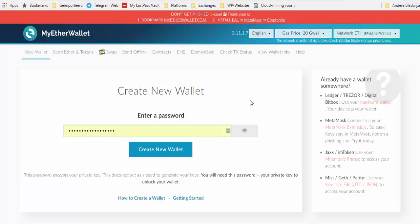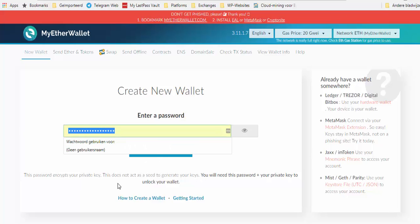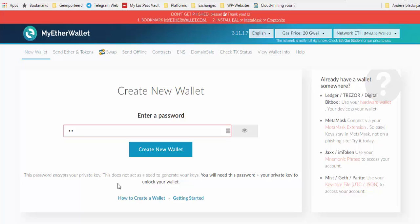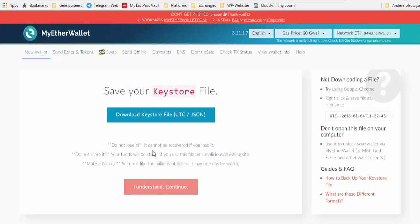The first thing you do is give yourself a password. Let's say a password — you can see if I press here it shows the password you've given, let's say '123.' This is your password. Then you click 'Create a New Wallet.'